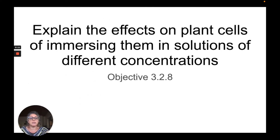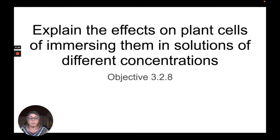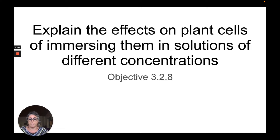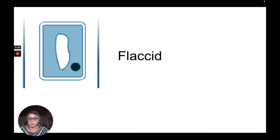This video covers IGCSE Biology Objective 3.2.8 on the 2025 CAIE syllabus, explaining the effects on plant cells of immersing them in solutions of different concentrations. In a previous video, we took potato pieces and put them into different concentrations, using that to find the concentration of sugar in the potato, but we didn't really talk about the terminology. So now we're going to learn what those terms are.